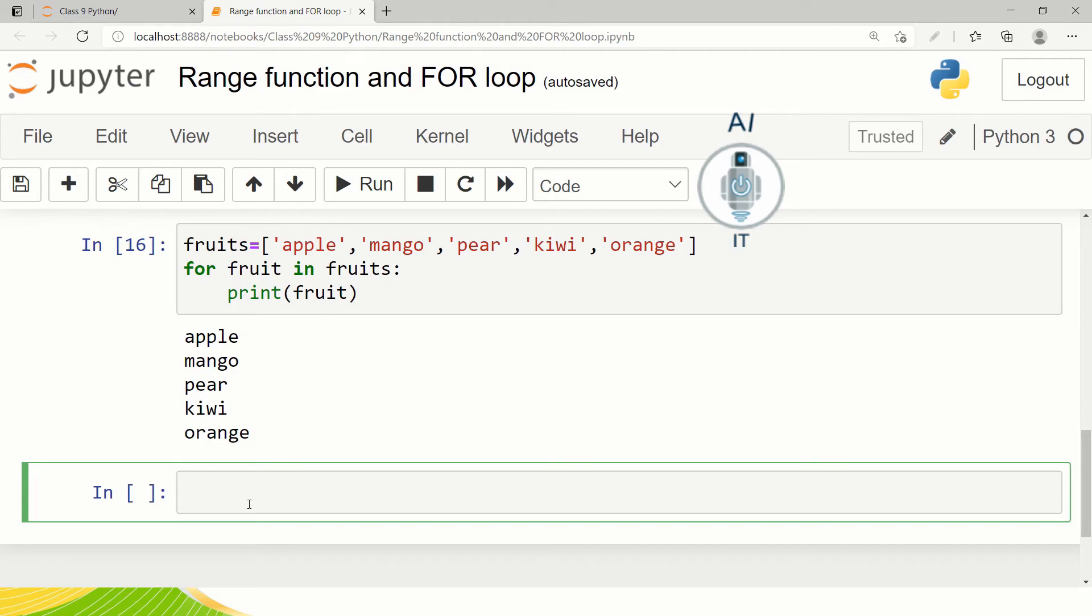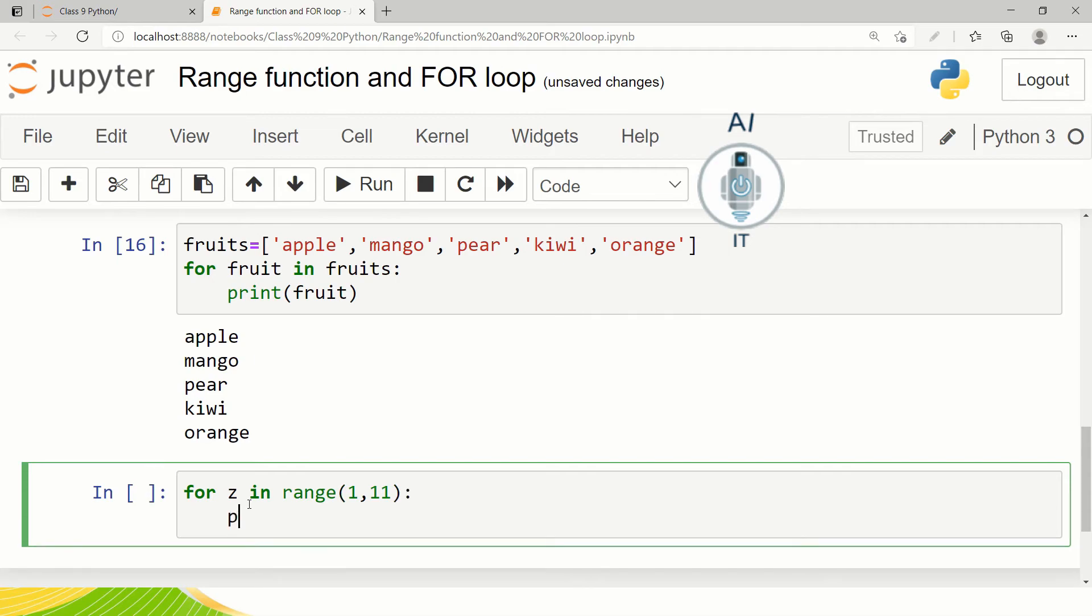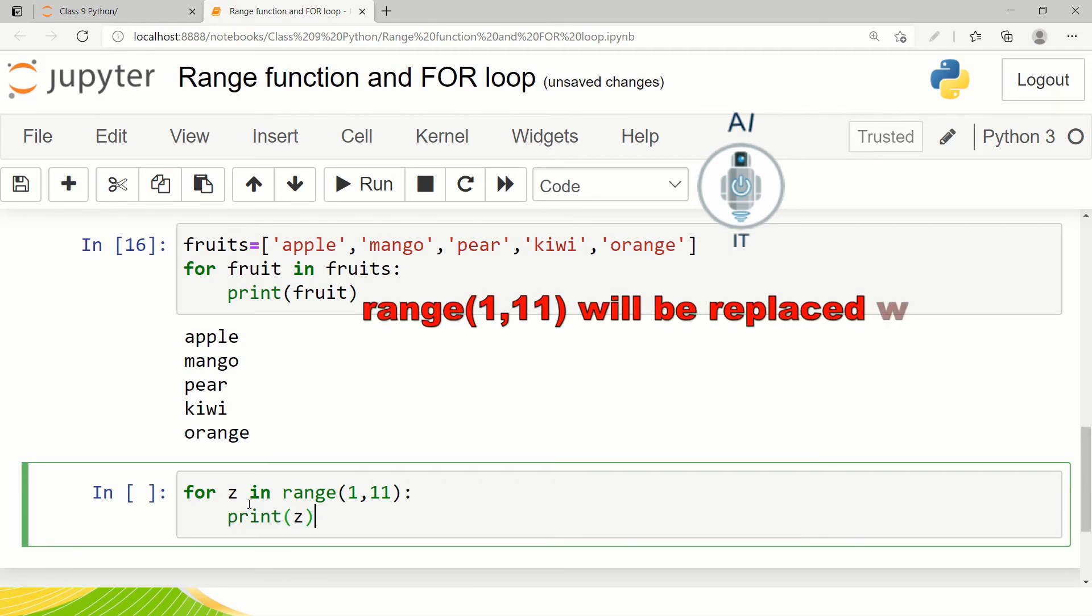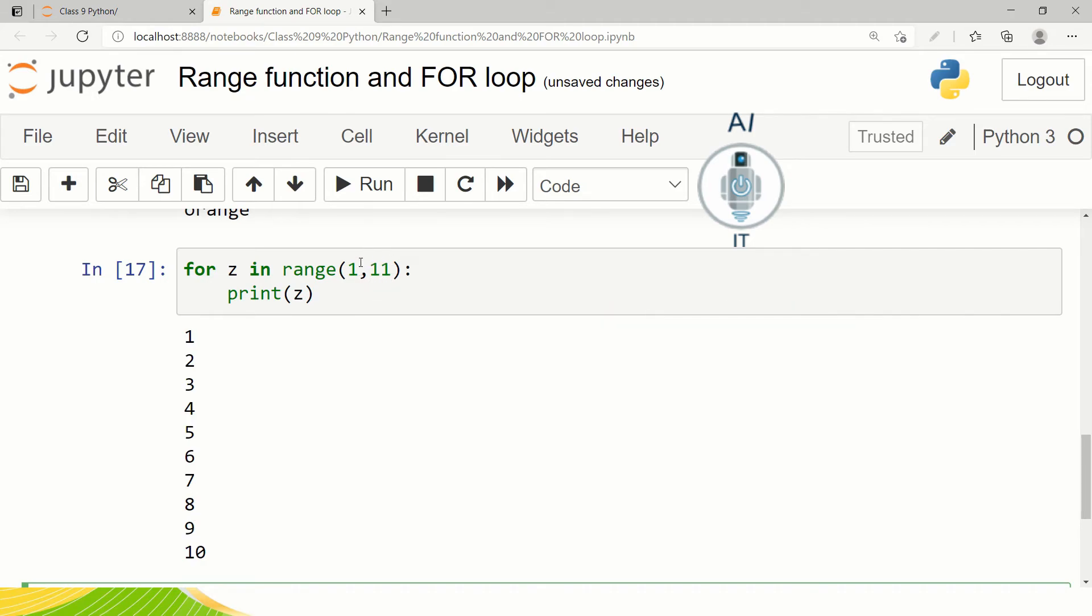Now let us try to use the range function. So I am going to type for z in range 1, 11 print z. So here you can find the program printing the numbers from 1 to 10. As I already told you the upper limit of the range function has to be one number higher.